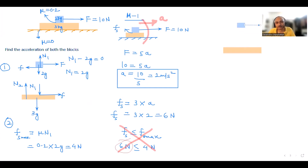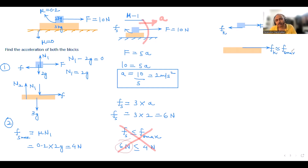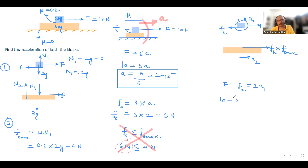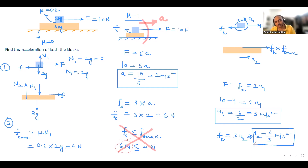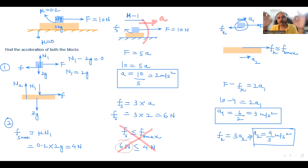Since the blocks slide, we use kinetic friction Fk ≈ Fs_max = 4 N. For the 2 kg block: F − Fk = 2 × A1, so 10 − 4 = 2A1, giving A1 = 3 m/s². For the 3 kg block: Fk = 3 × A2, so 4 = 3A2, giving A2 = 4/3 m/s². These are the accelerations of the top and bottom blocks respectively.